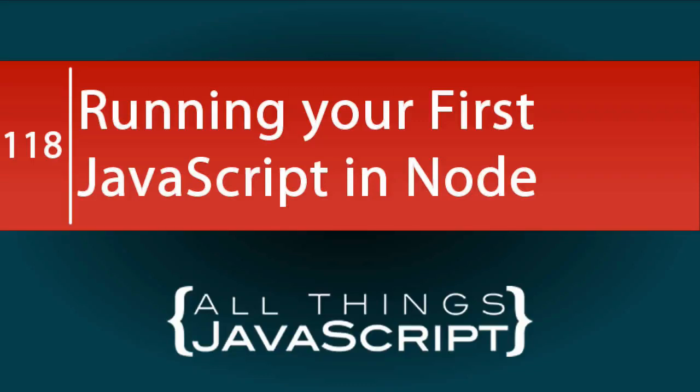My last tutorial was an introduction to Node. This tutorial will also be on Node. I don't plan to do a Node tutorial every week, but I wanted to get some of the beginner Node tutorials out of the way. In this tutorial, we will look at entering your first JavaScript code in Node.